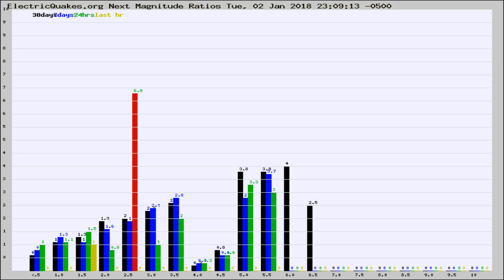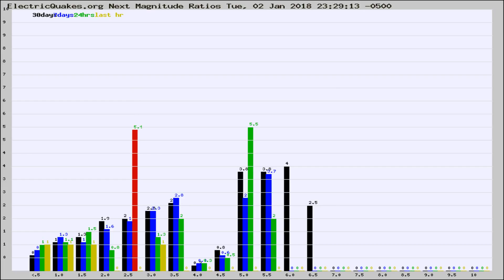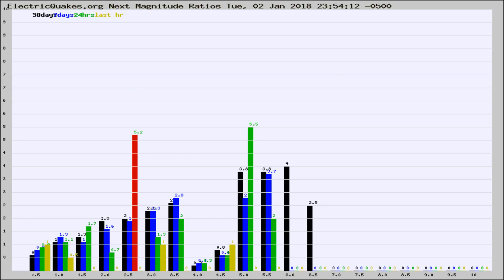Now you're seeing the next magnitude ratios, which is a graph of the ratio of, say, magnitude 2 to the number of magnitude 3s, which should stay consistent for any given area. If it changes between the last 30 days, 7 days, 24 hours, and last hour, it may indicate something unusual happening in that area.